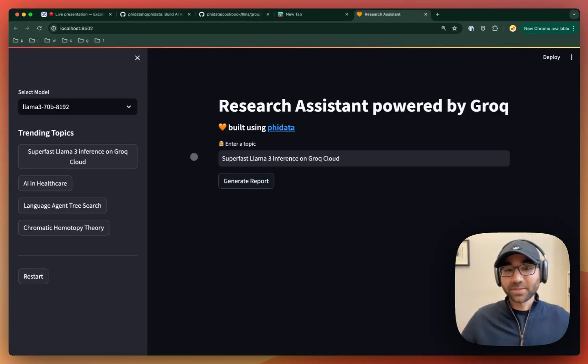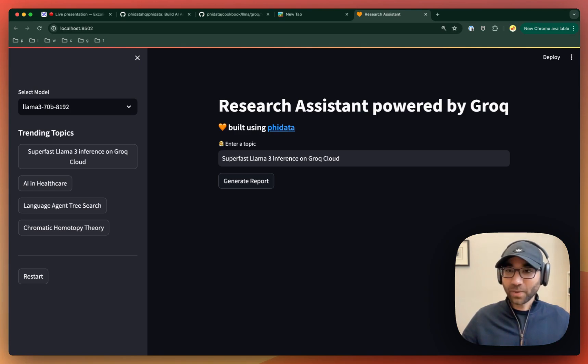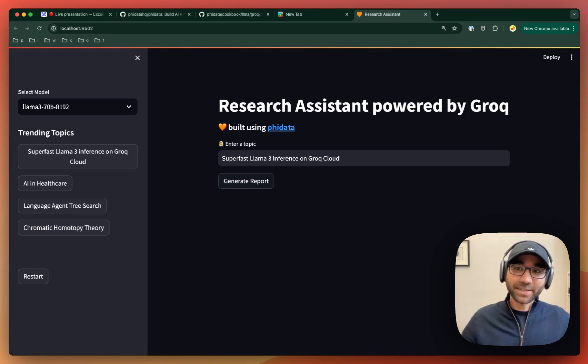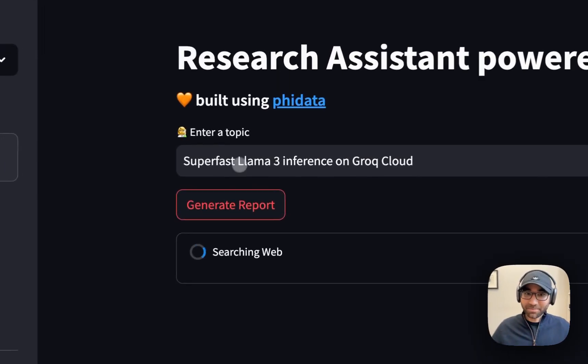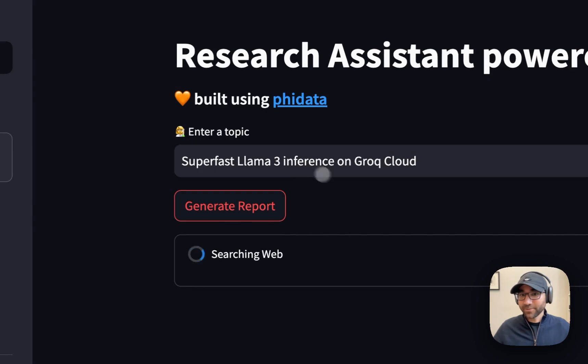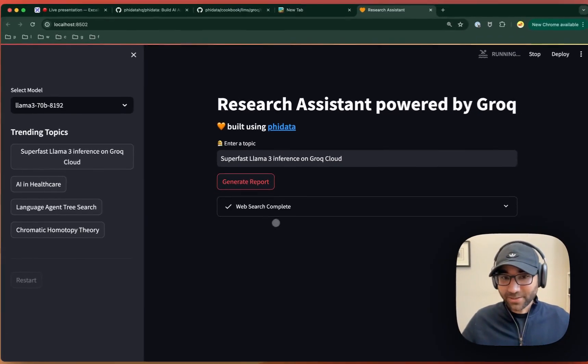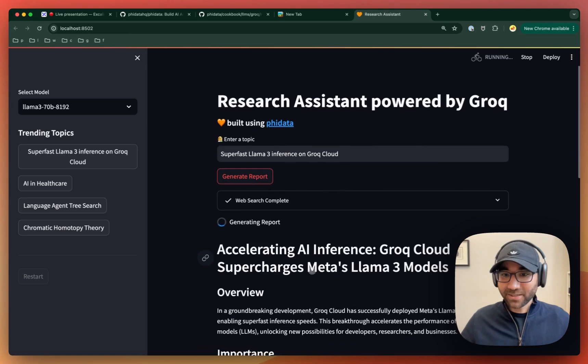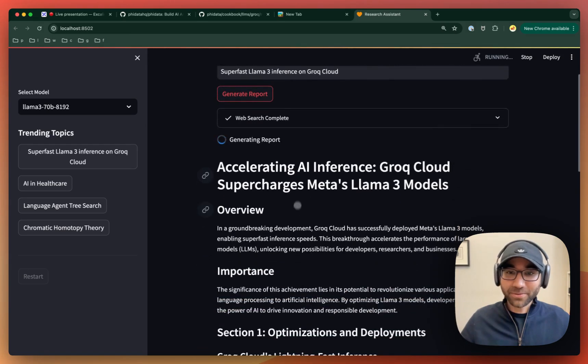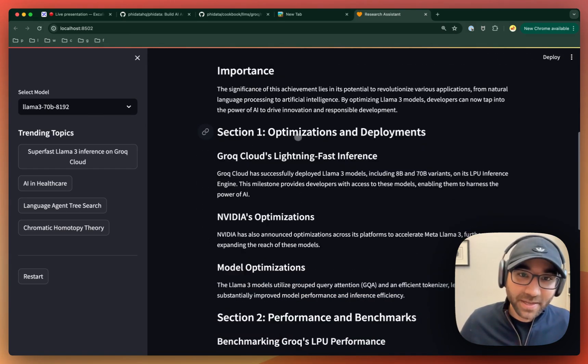Now this research assistant will take a topic, search the web, package it up, and send it to LAMA3 to produce a research report. Let's check it out with a sample LAMA3 inference on Grok Cloud. It's now searching the web and then sending it to LAMA3. Wow, that was fast.